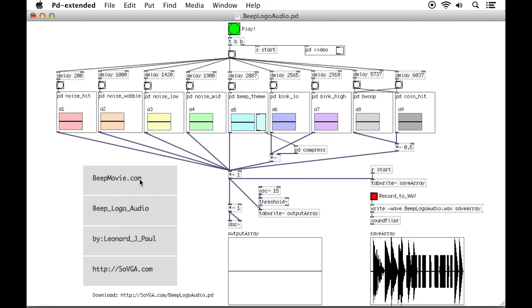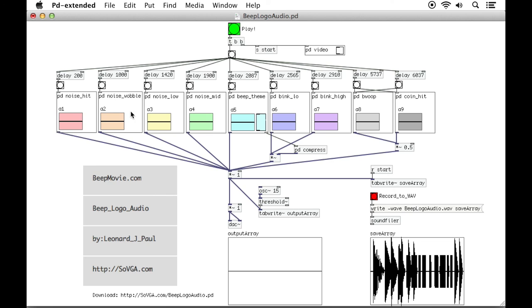And if you have any questions, just ask me. I am Leonard Paul and you can contact me at the School of Video Game Audio dot com, S-O-V-G-A dot com. Send me an email and ask me questions on how this patch is put together. So it's all synthesis and you can change anything you want. Thanks!